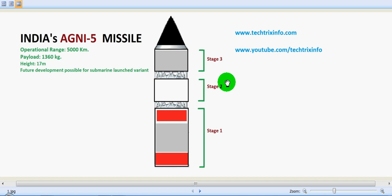AGNI-5 will incorporate or already has advanced technologies like the laser gyroscope and accelerometer for navigation and guidance.